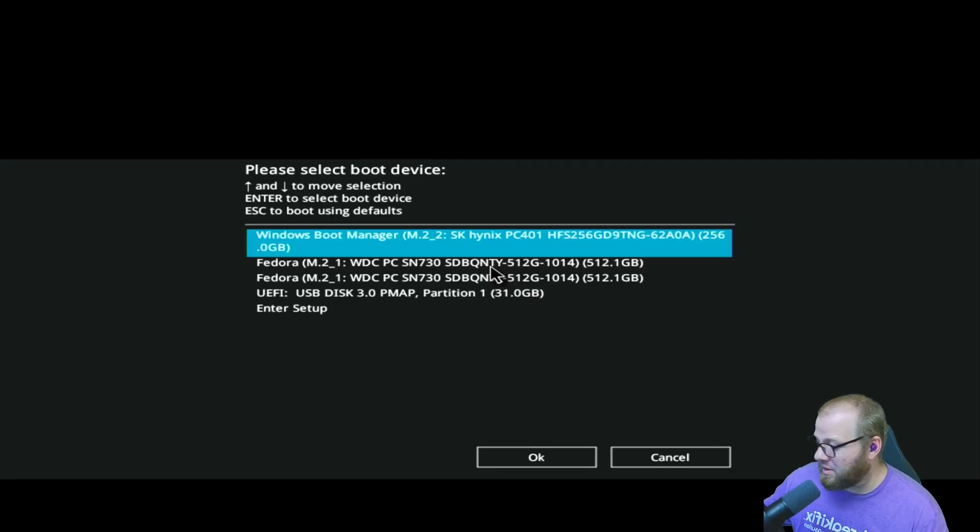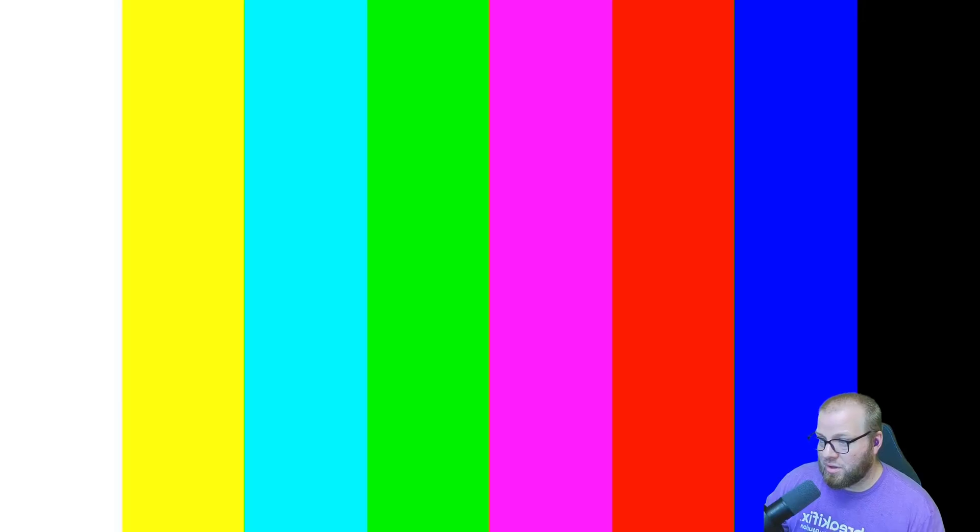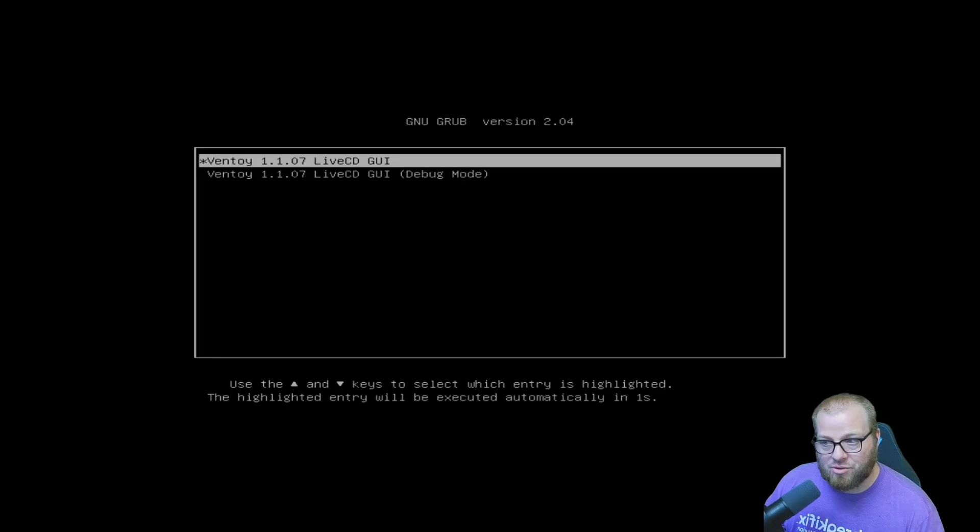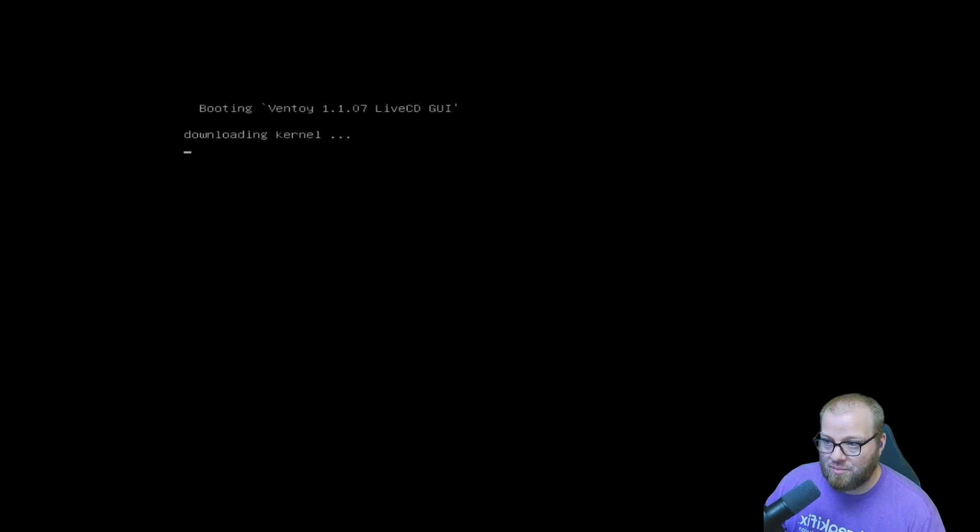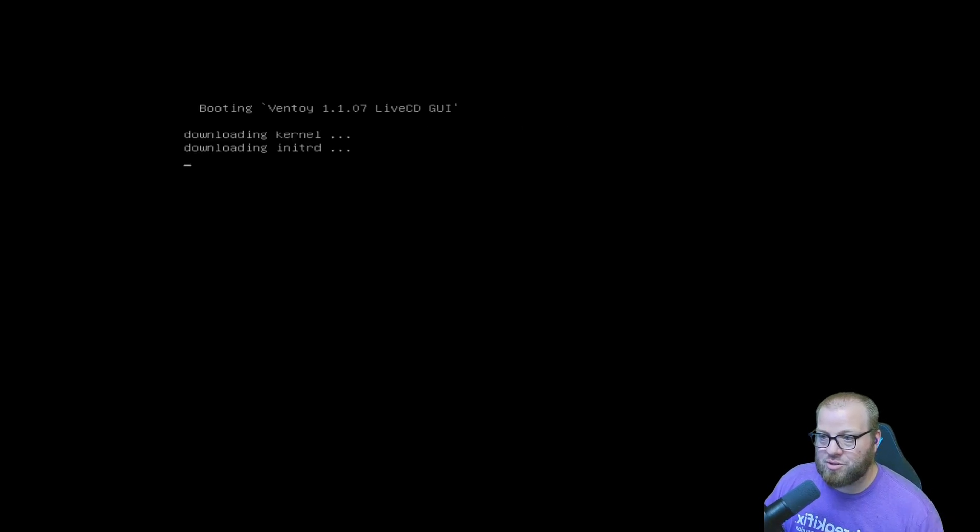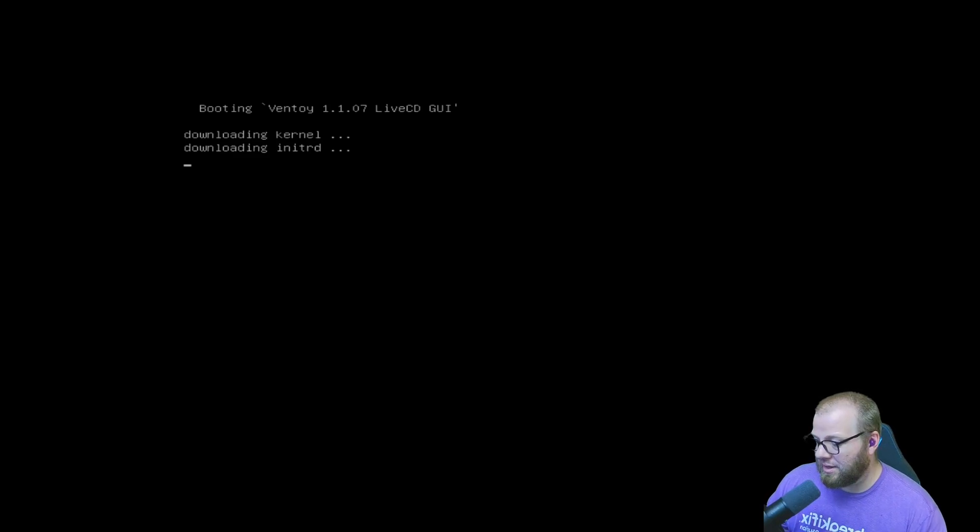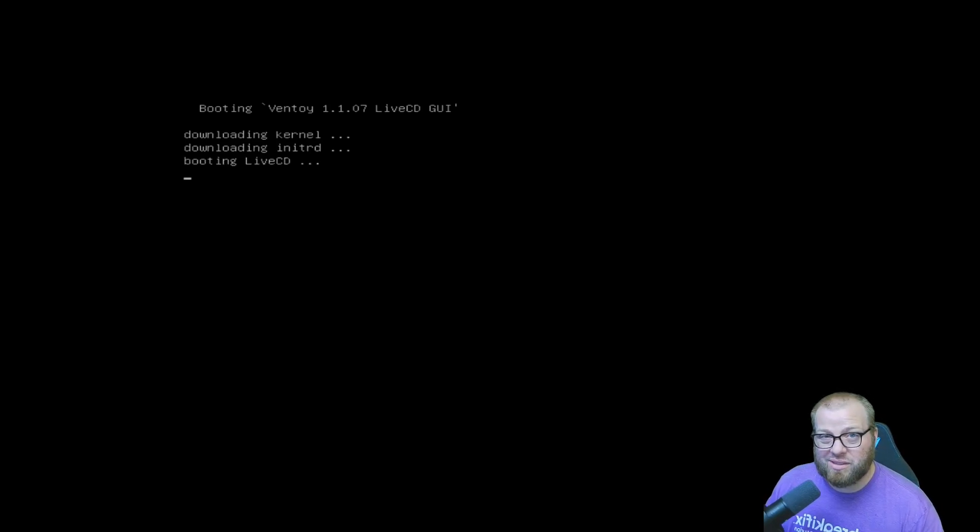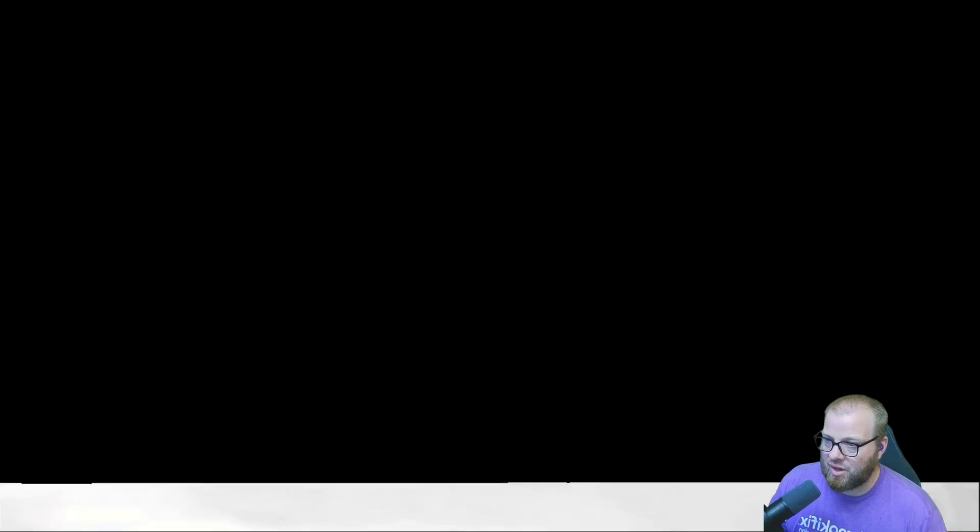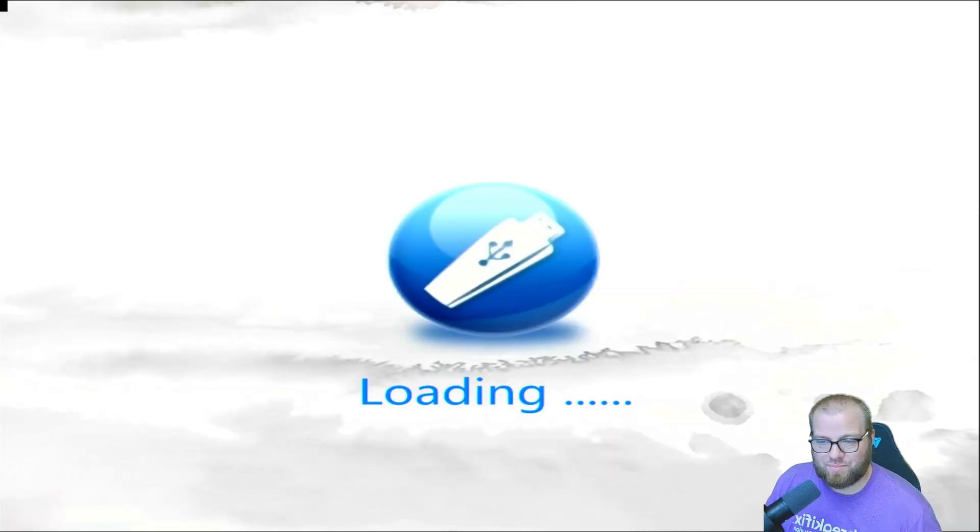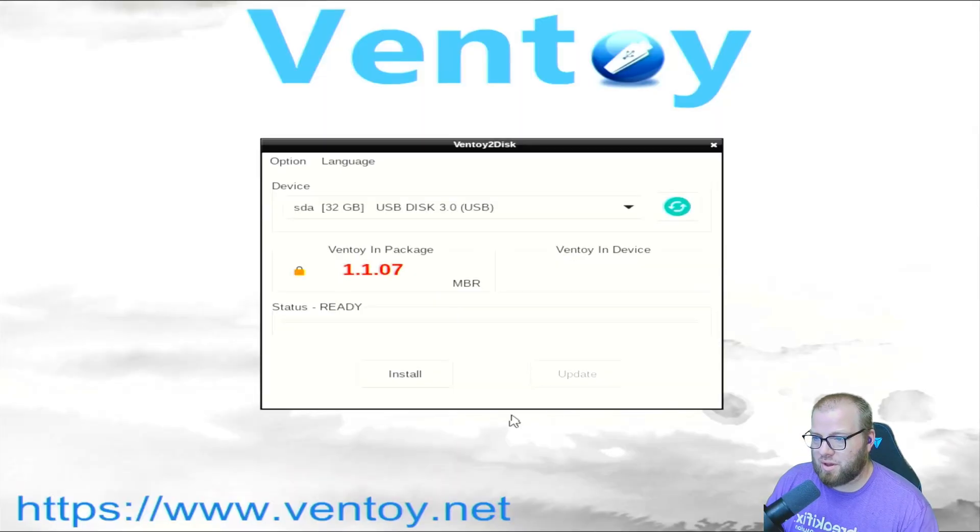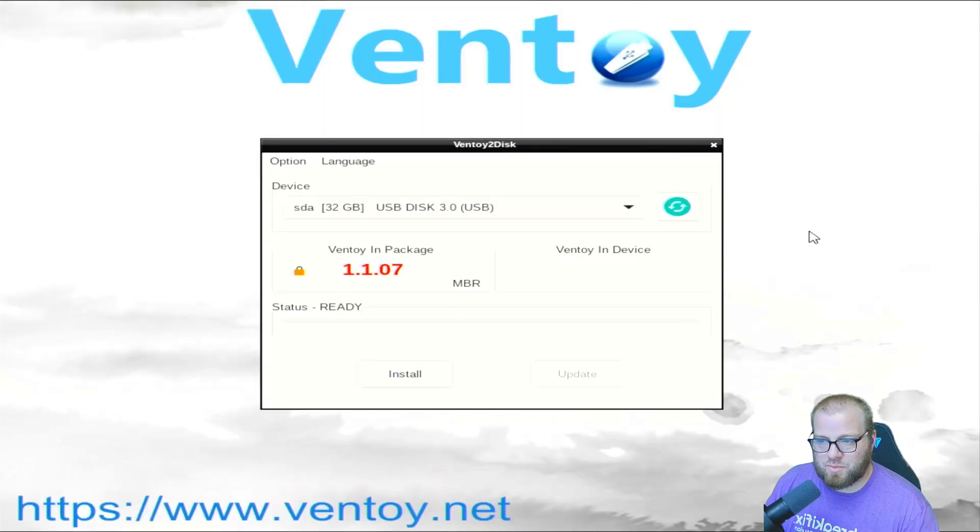Now, this Ventoy USB does work also for things like a Microsoft Windows install. All right, here we go. Ventoy Live CD GUI, because saying GUI sounds bad.